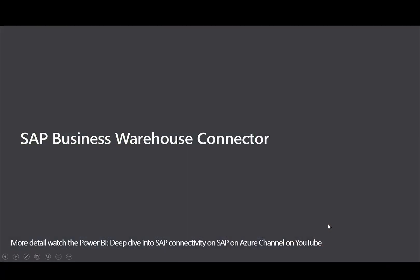Let's first start with an overview of the SAP Business Warehouse Connector. For more detail, watch my Power BI deep dive into SAP Connectivity, which is on the SAP and Azure channel on YouTube.